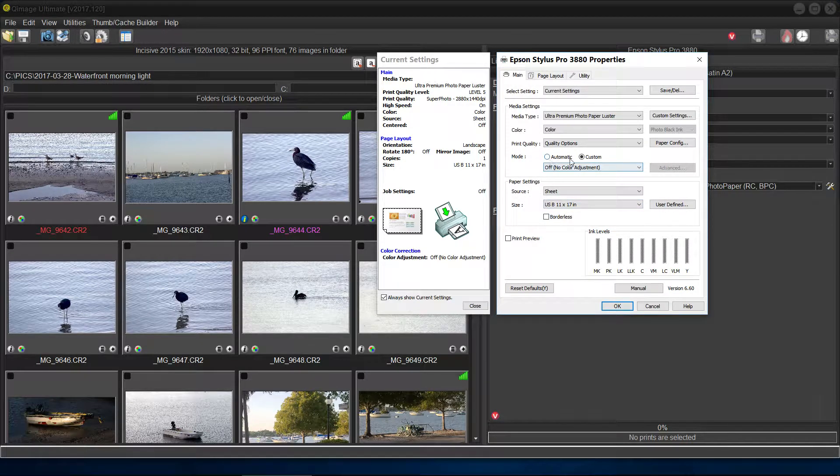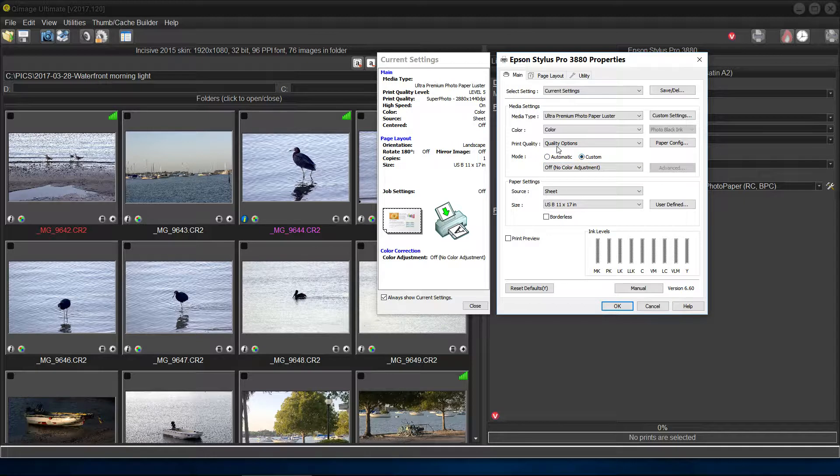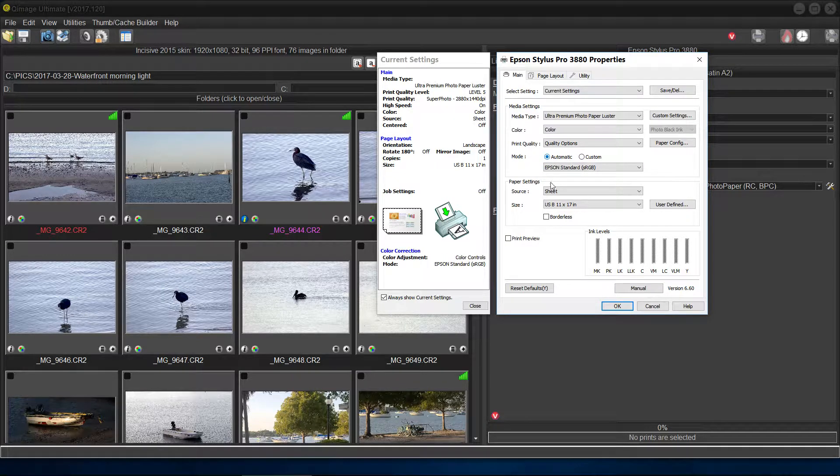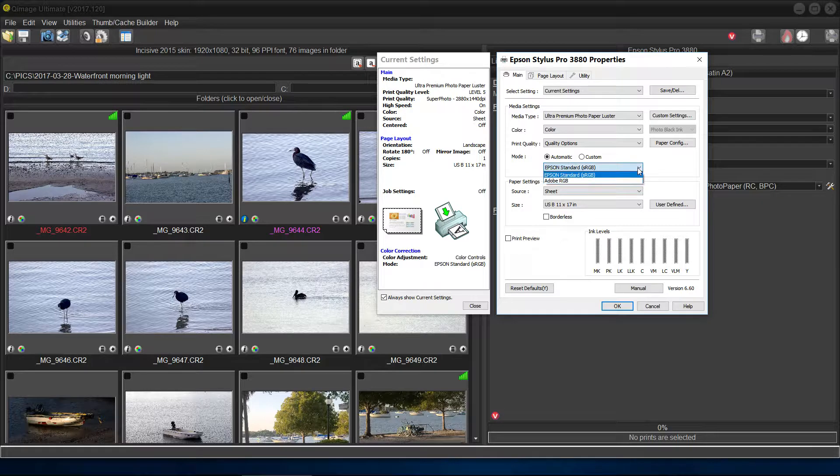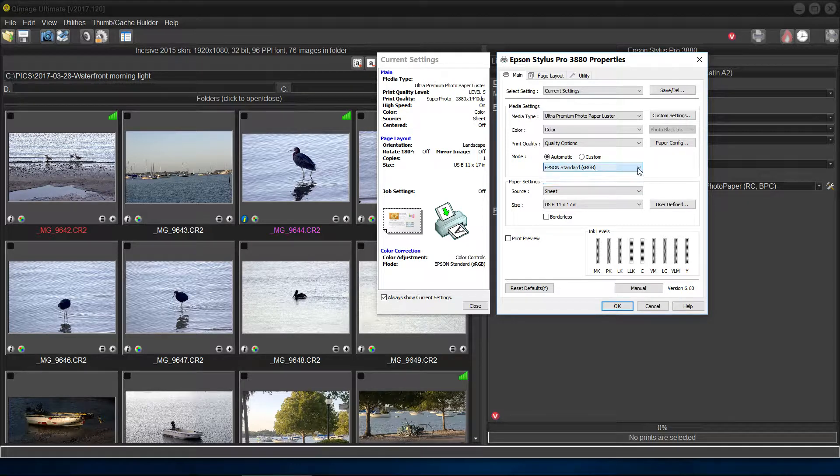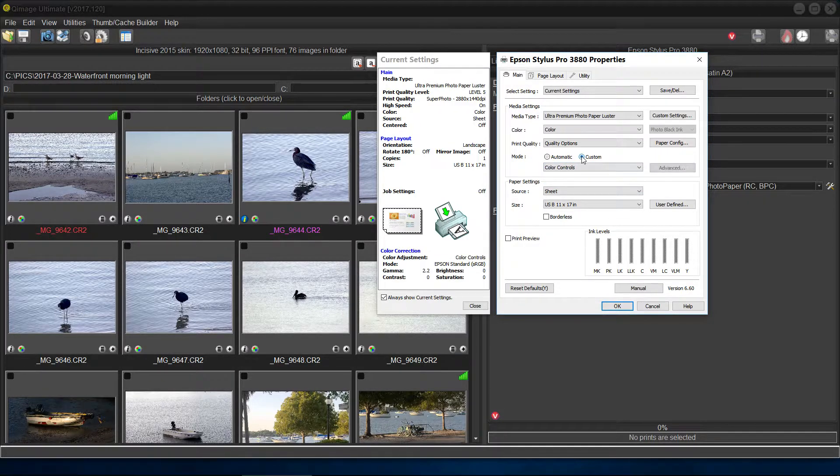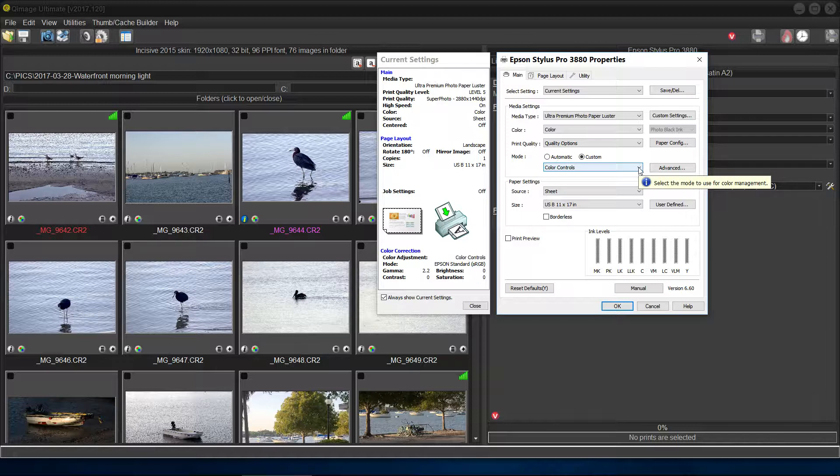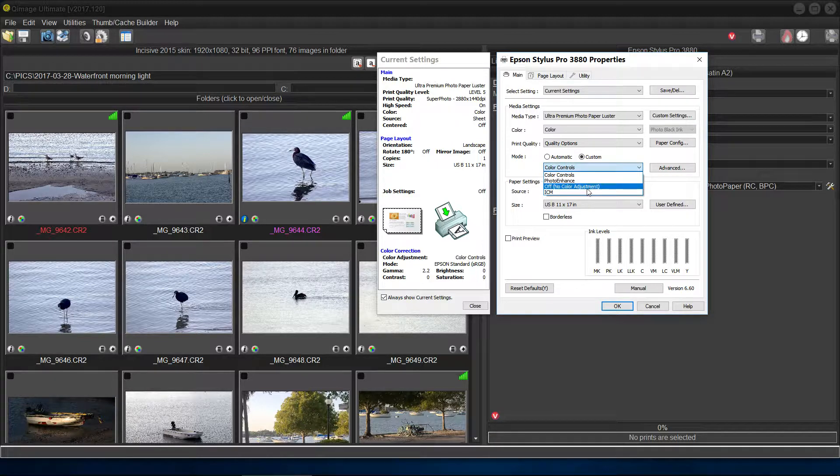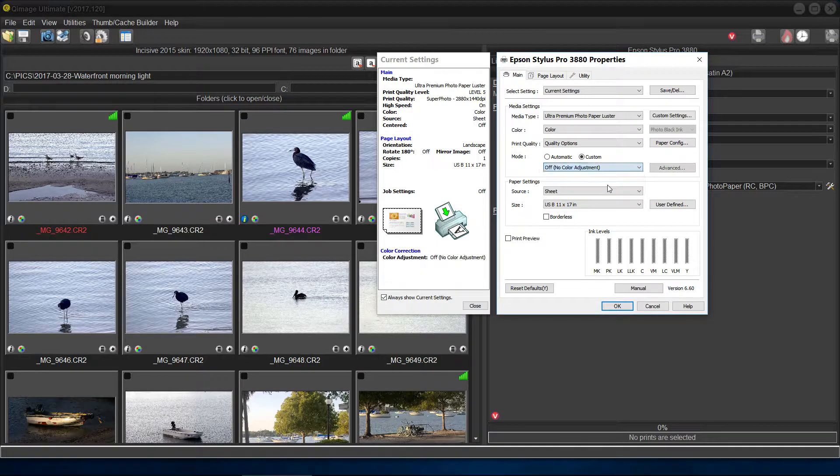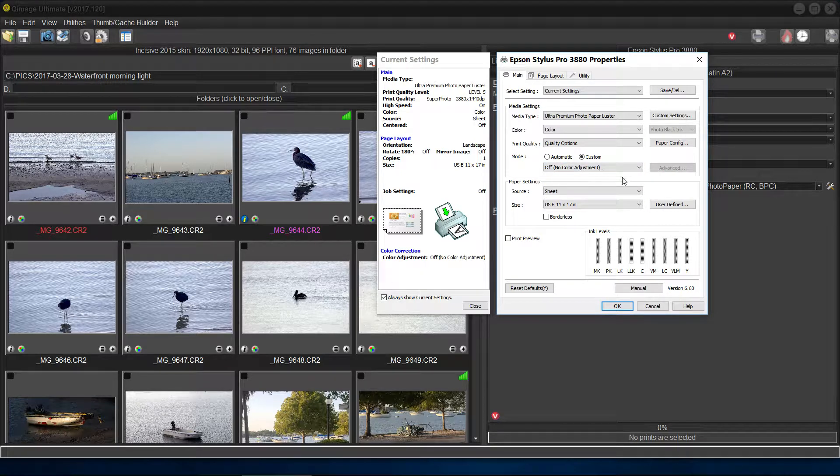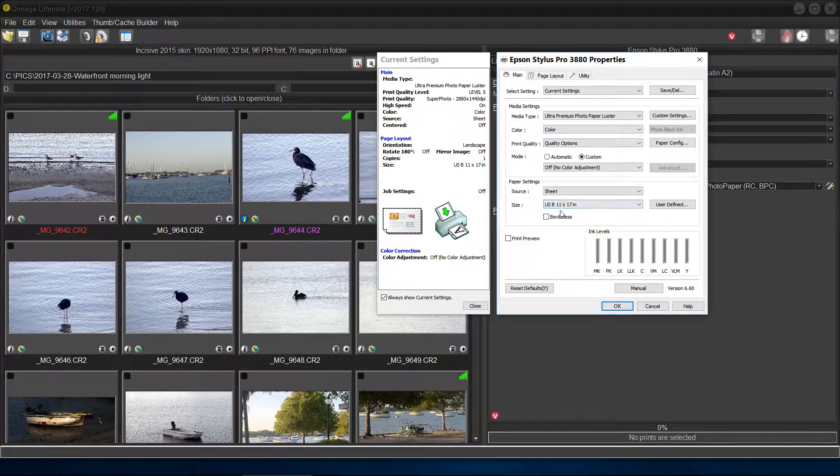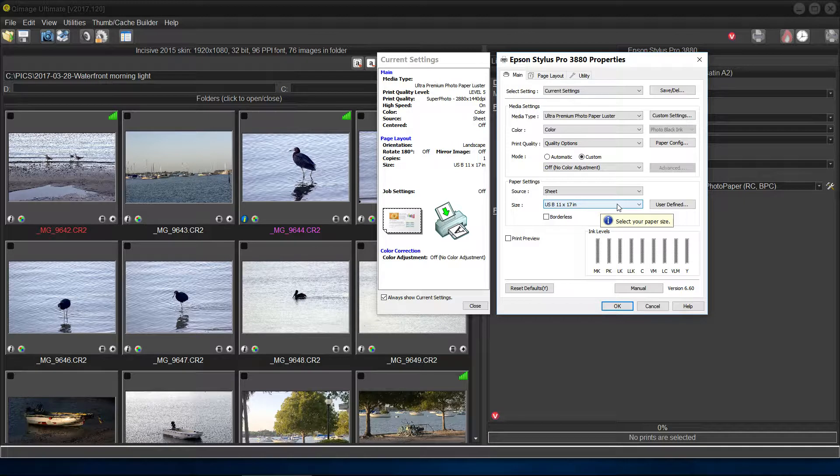Now let's go to the color mode. Automatic or custom. Well, if you set on automatic, you're going to have all kinds of things to choose, but we don't want it. We want custom, color controls, and we want off. That means no color adjustment coming out of the printer driver. We're going to let QImage do all the color fooling around with. Then we want what size paper? Well, I've chosen USB 11 by 17 for some odd reason, but it's a size and we'll stick with it.